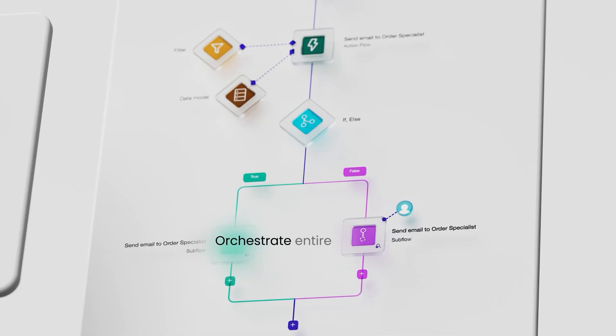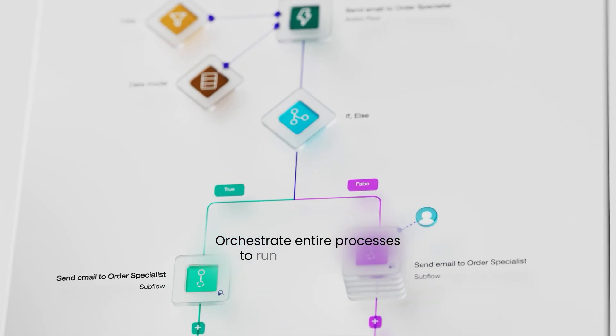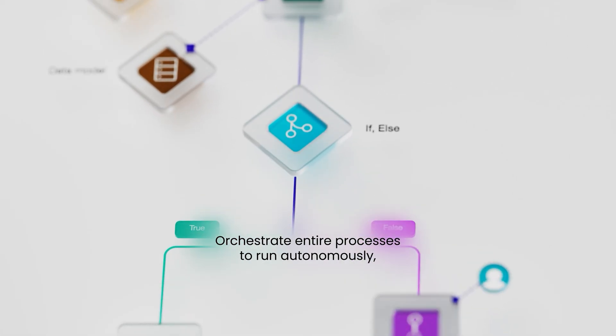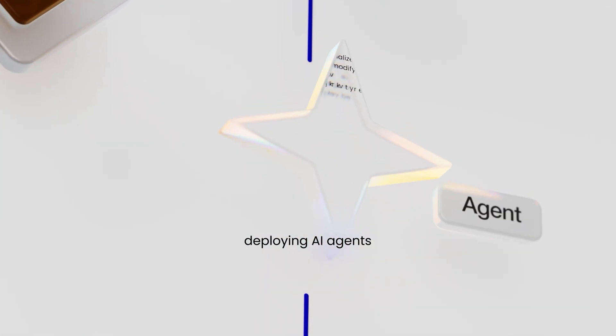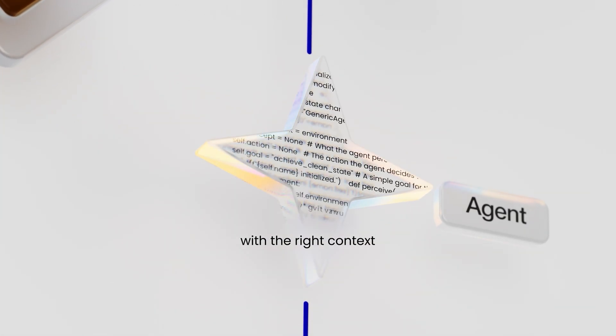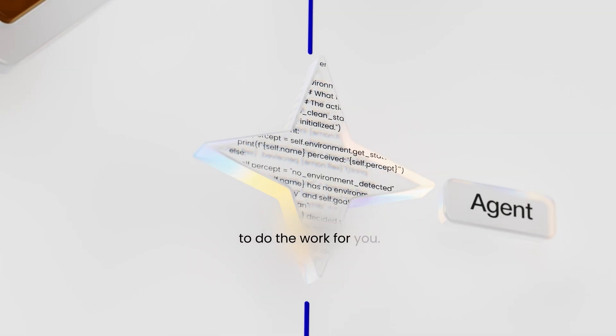Orchestrate entire processes to run autonomously. Deploying AI agents with the right context to do the work for you.